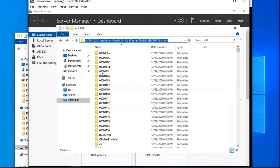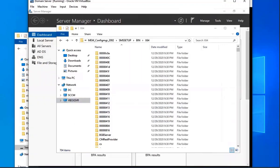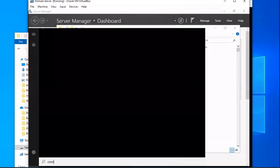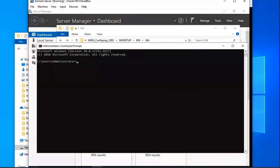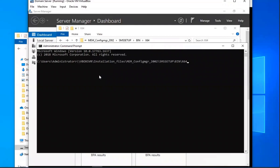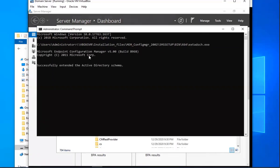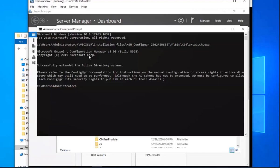And then we're going to go to the Command Prompt. And then we're going to type backslash EXTADSCH. And then we put enter. And that's it. You've successfully extended the Active Directory schema.